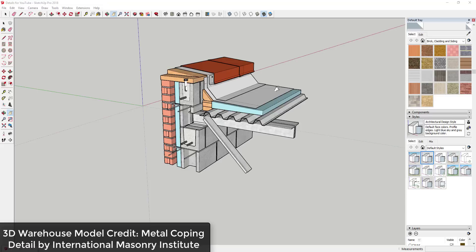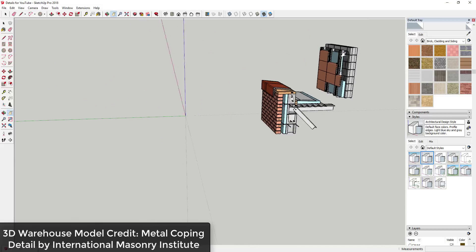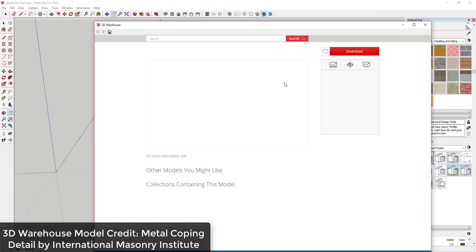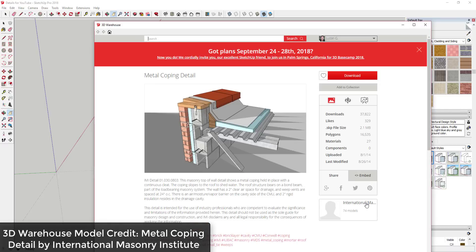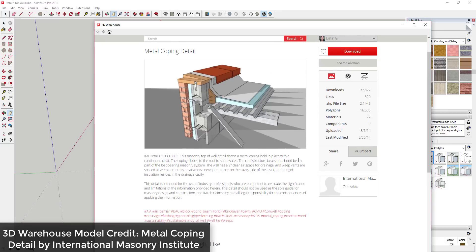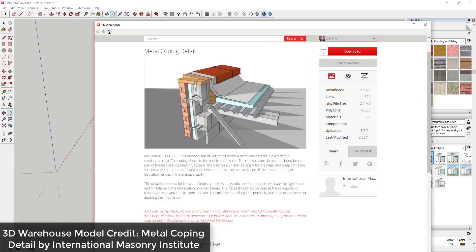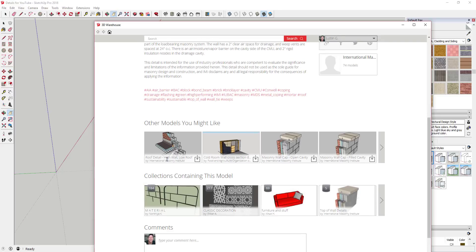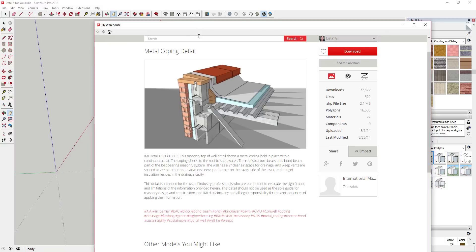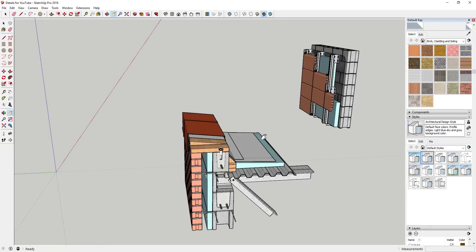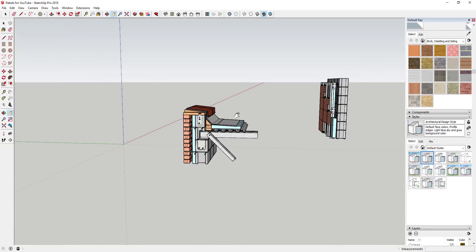The first thing I wanted to talk about is the way that you create your details. The details I'm using in my example here are details I've downloaded from the 3D Warehouse. They're both details from the International Masonry Institute, who has several great detailed drawings of the way that things come together — showing flashings, copings, and everything else that would go in a masonry assembly. If you want to check those out, just look up the International Masonry Institute on the 3D Warehouse, and I will link to these models in the notes below.